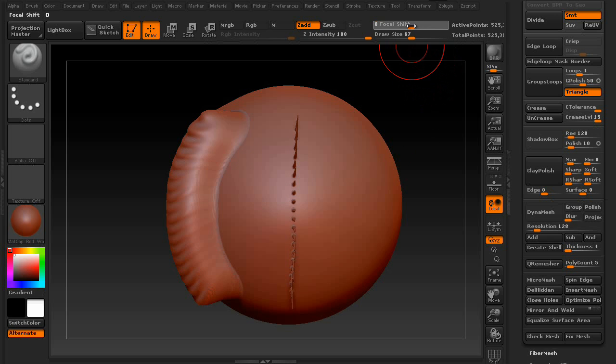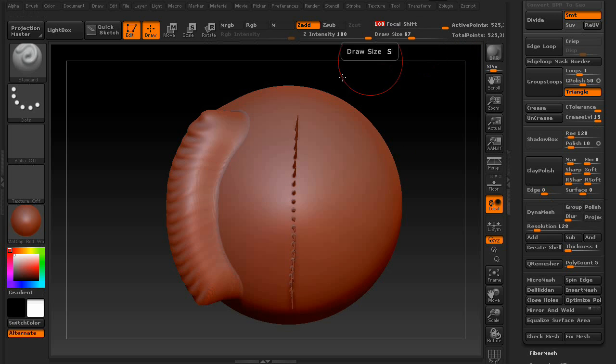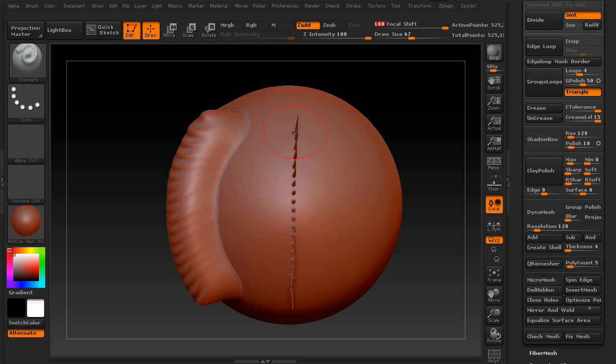So if you increase the focal shift size, you're basically killing the brush size itself. And instead you're getting a huge fall off, which means that you're getting a very, very small brush radius.